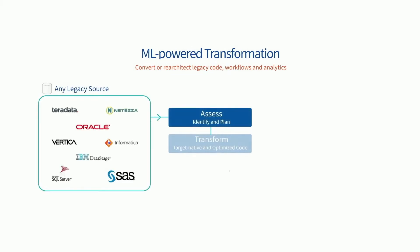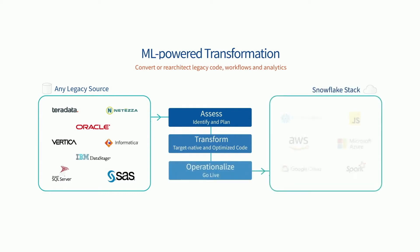We bring all the pieces of the puzzle together so that your journey to a cloud-native stack is fast, affordable, and risk-free.